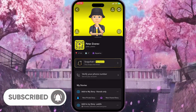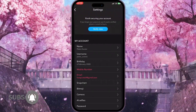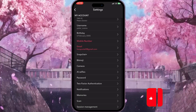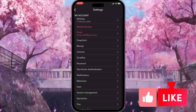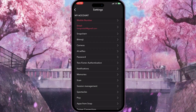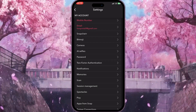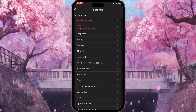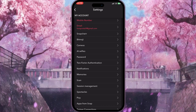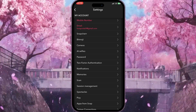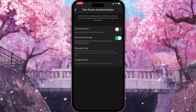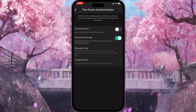Now we need to scroll down until we see 'Password', and right under the password is two-factor authentication. We need to click on it.